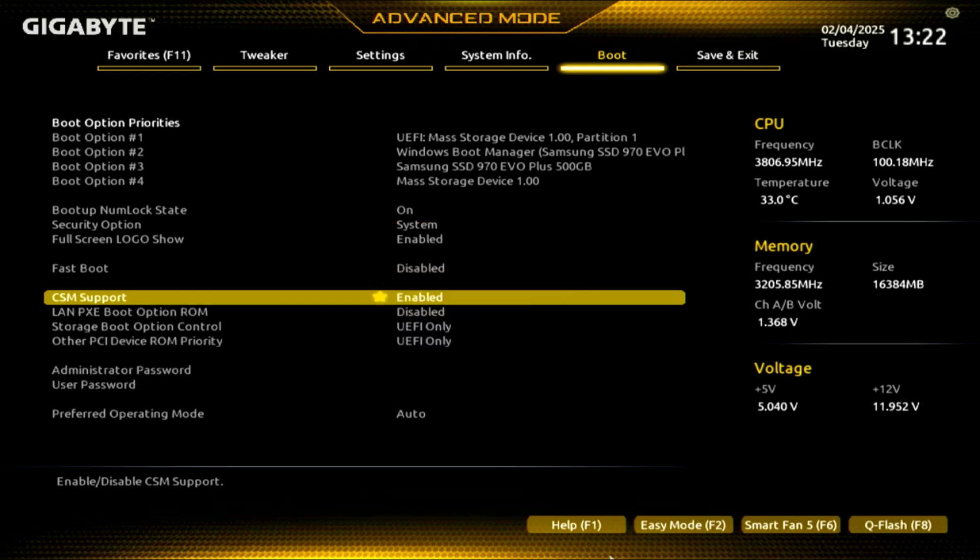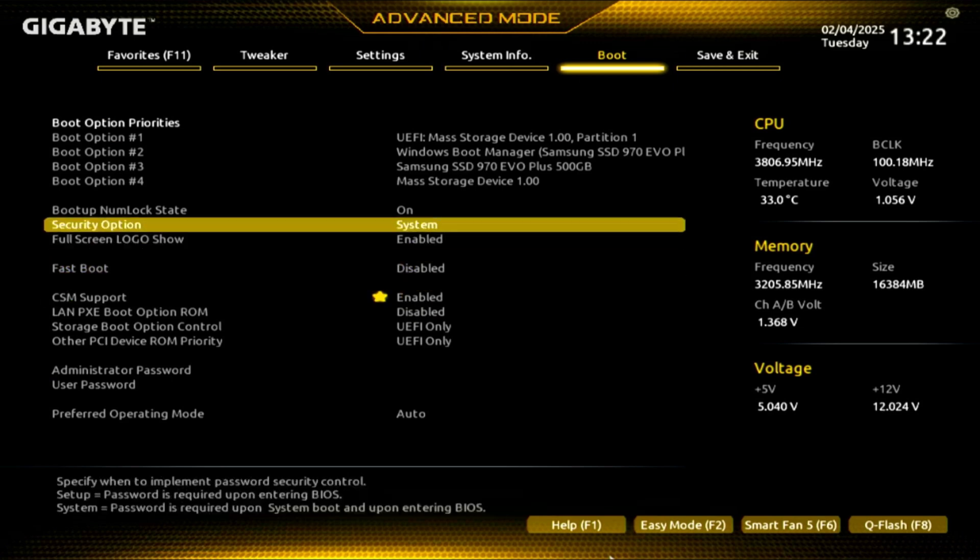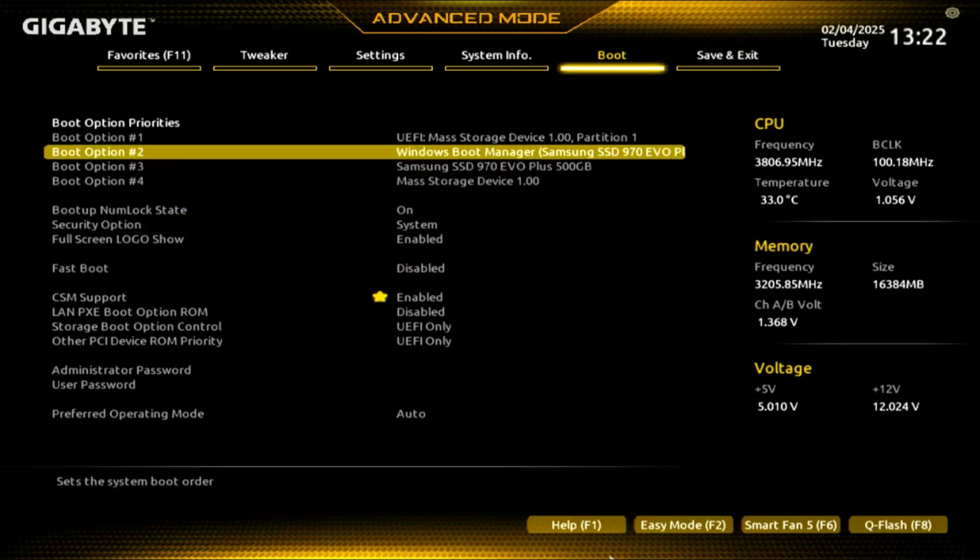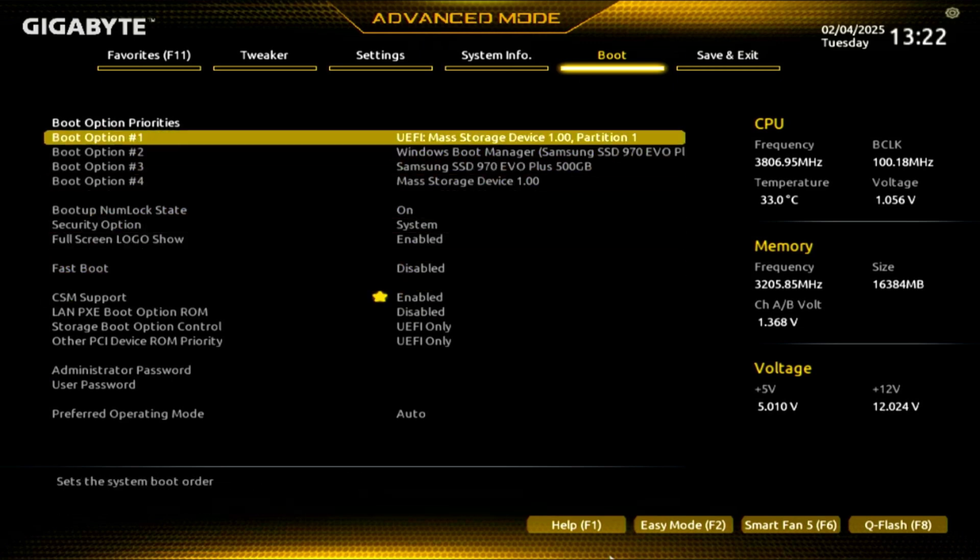When you are done, save the changes and after the reboot the CacheOS installation USB will boot.